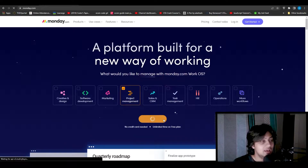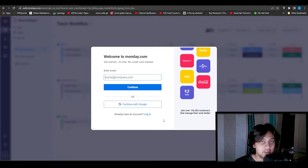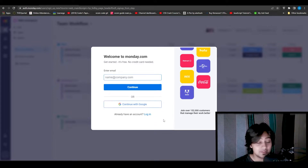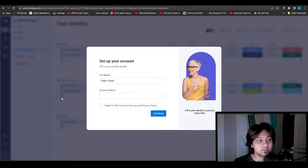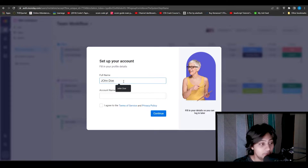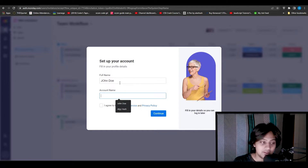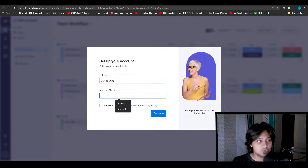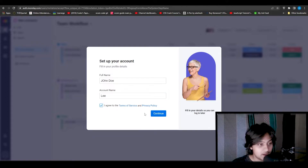Click on get started and that is going to take you over to their sign-up page. You'll have to enter your email address, and you can also sign in with Google. I'm going to sign in with Google. Once signed up, it's going to ask me to put my full name in — I'm going to type in a test name, which is John Doe. For my account name I can have an alias, something else, so that my team only sees that. I'm going to put in 'Lee', check the box, and then click on continue.